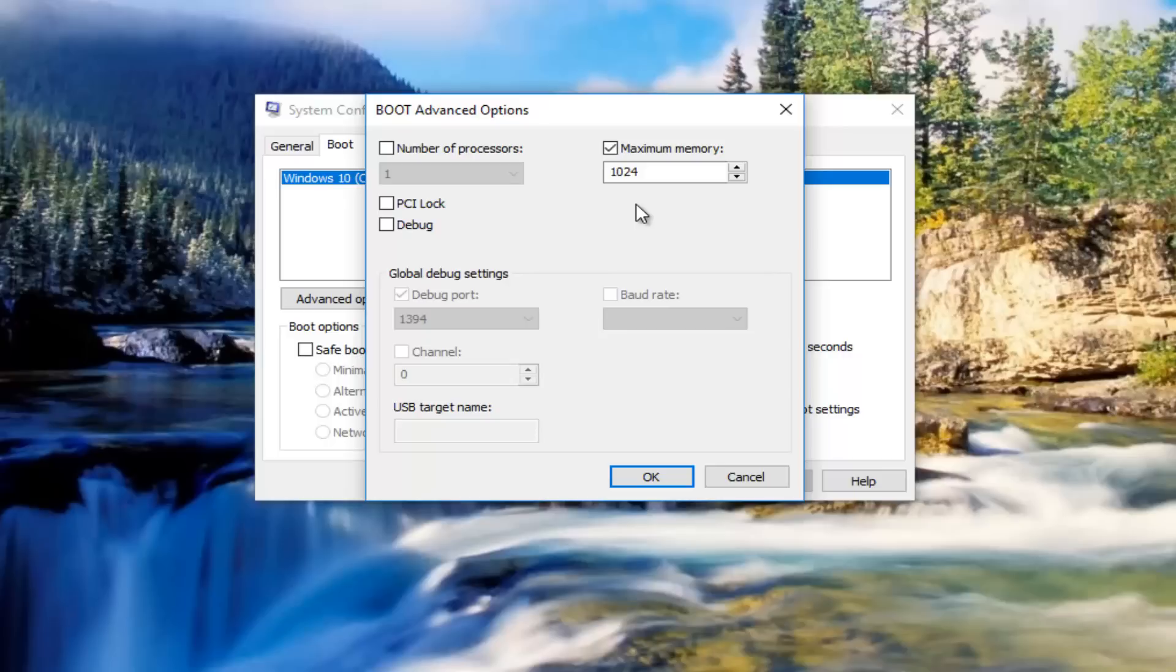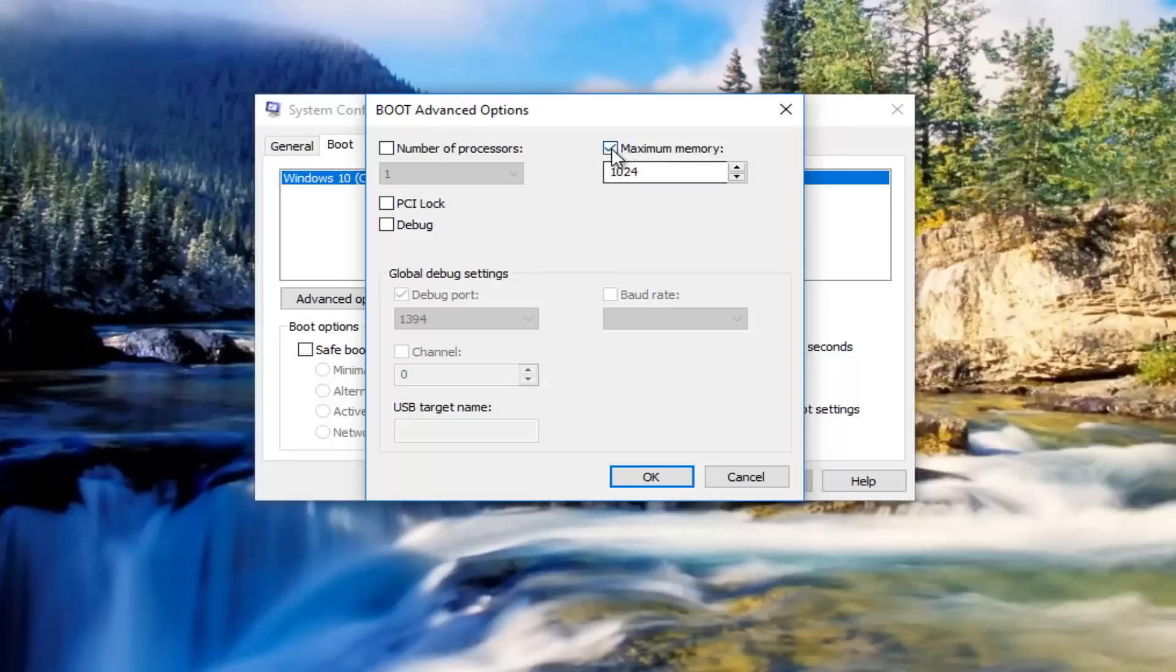You would multiply eight times 1024 to get to eight gigabytes, times it by 16 to get to 16 gigabytes, and so forth. You want to make sure this box is check marked and you're using the maximum amount of memory right here. Once you're done typing that in, hit OK at the bottom of this window.